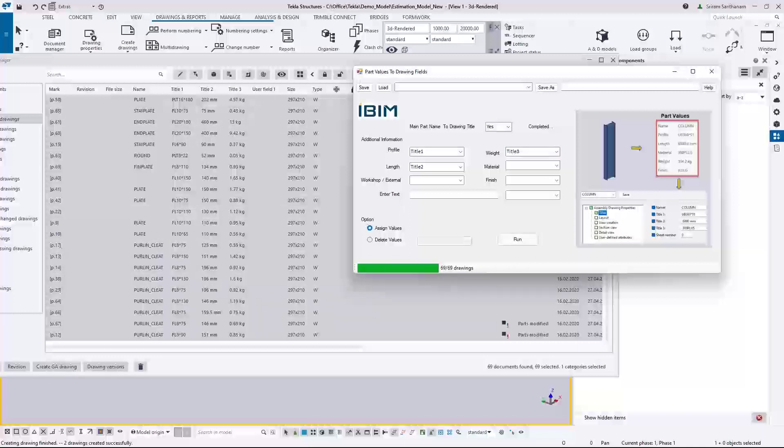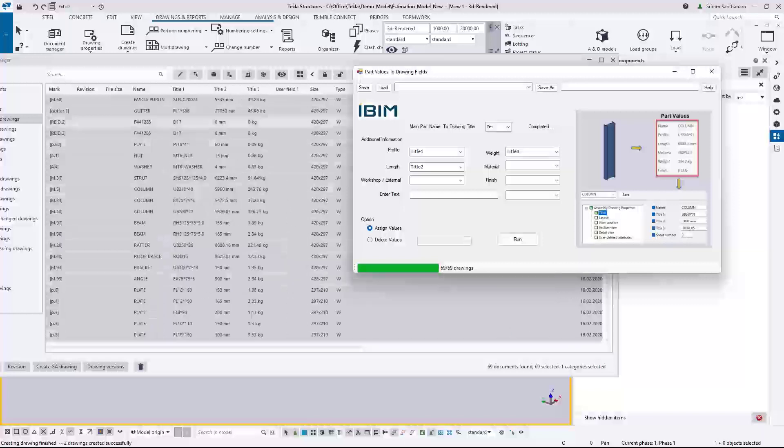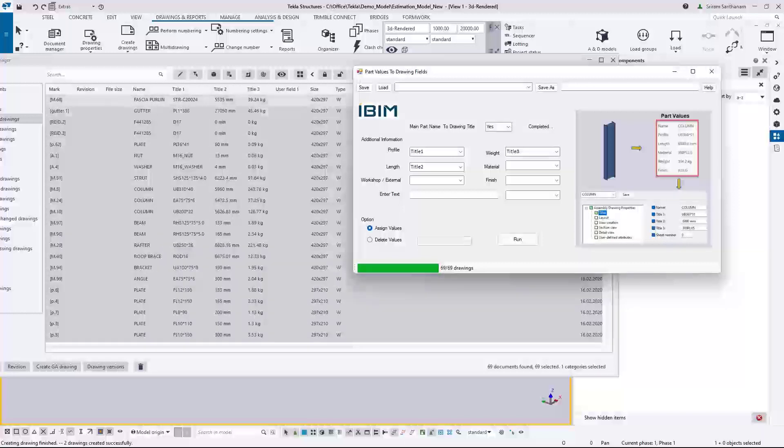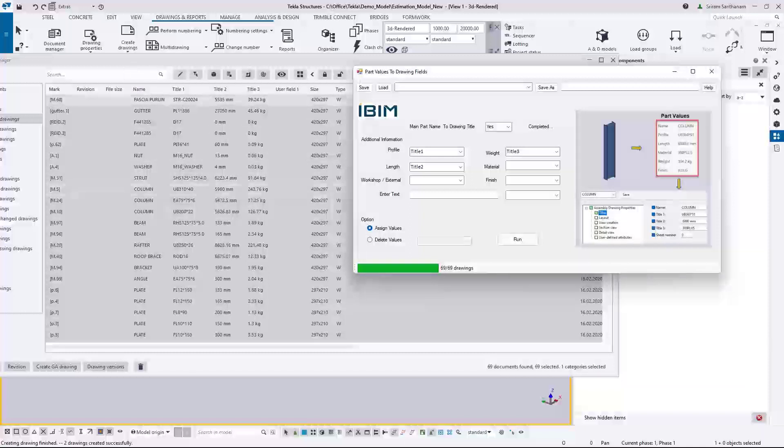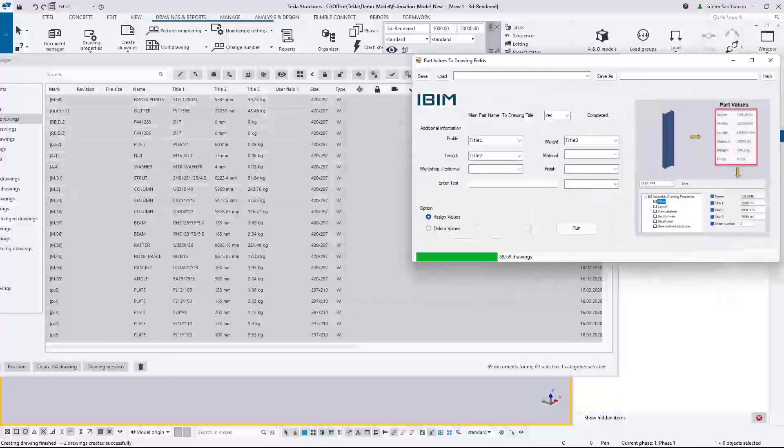So 69 drawings updated in just less than 10 seconds. You can see the names. It is actually reading the part name from the model and updating your document manager. That's the profile title and title 3.